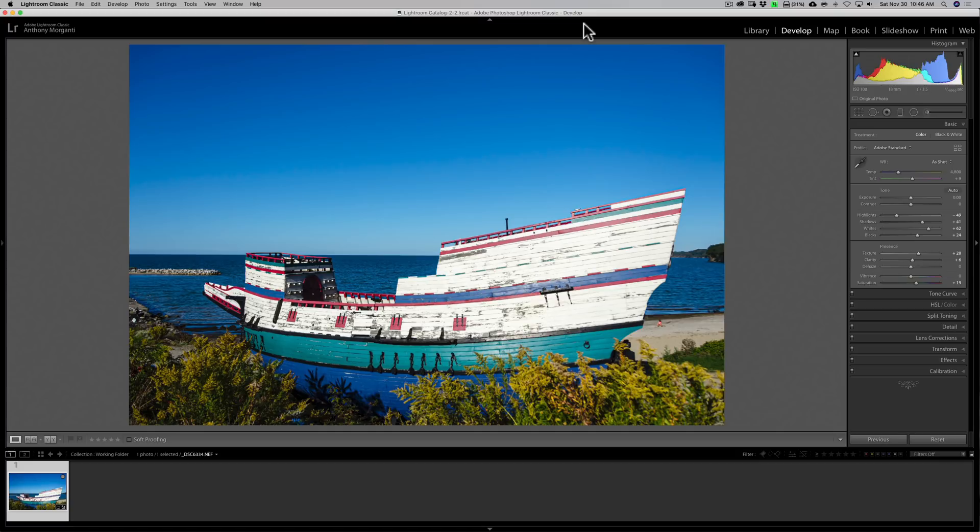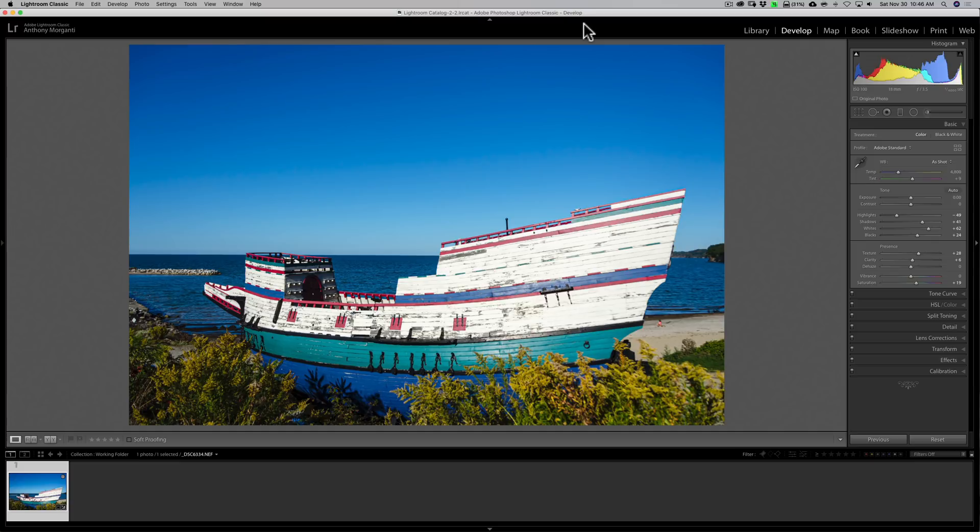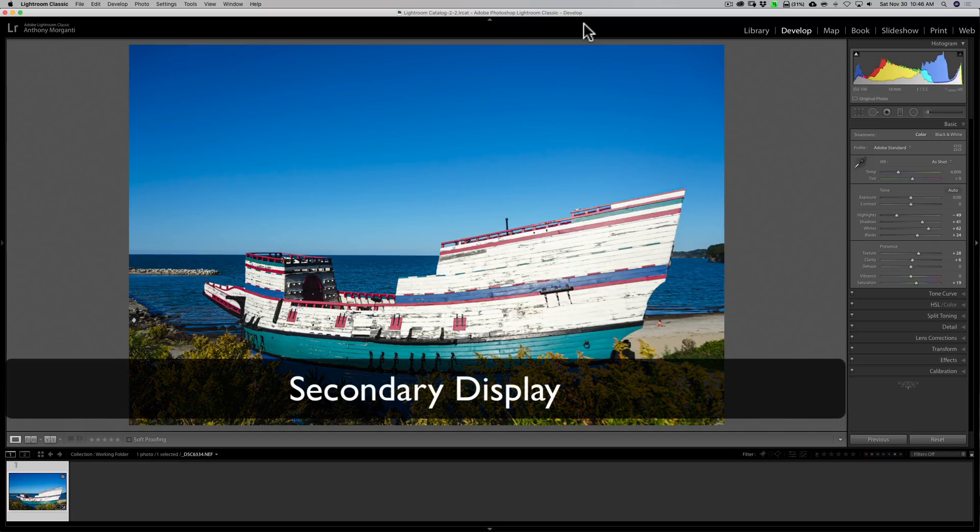Hey guys! This is Anthony Morganti. I am MrPhotographer.com. In this video, I'm going to demonstrate another hidden Lightroom feature that I think you'll find very useful. It's called Secondary Display.